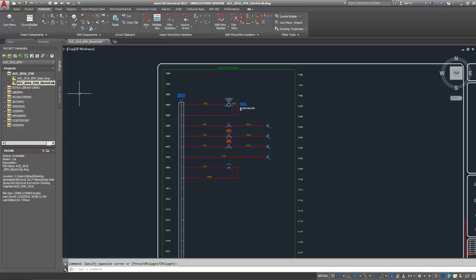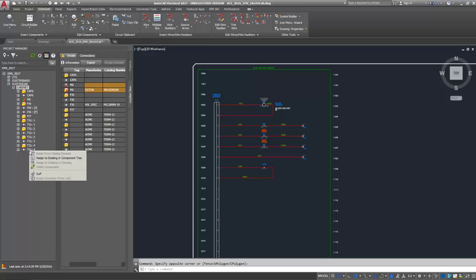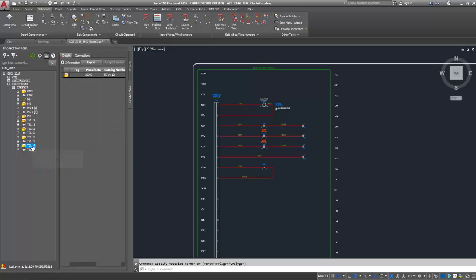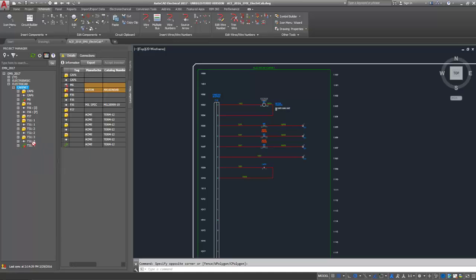When you work in an electromechanical project in AutoCAD Electrical 2017, you'll find several enhancements to the location view. You can quickly build associations between AutoCAD Electrical symbols and Autodesk Inventor parts right on the location view of the project manager.